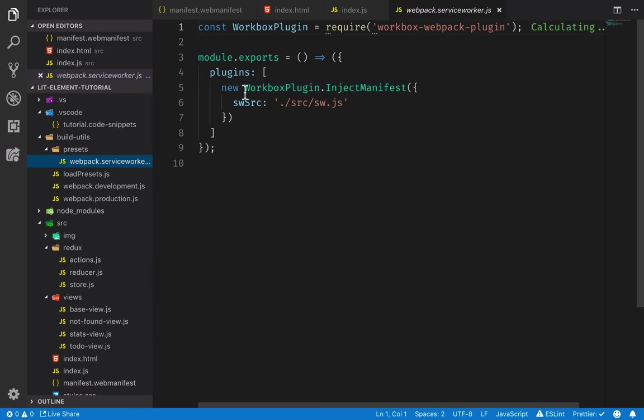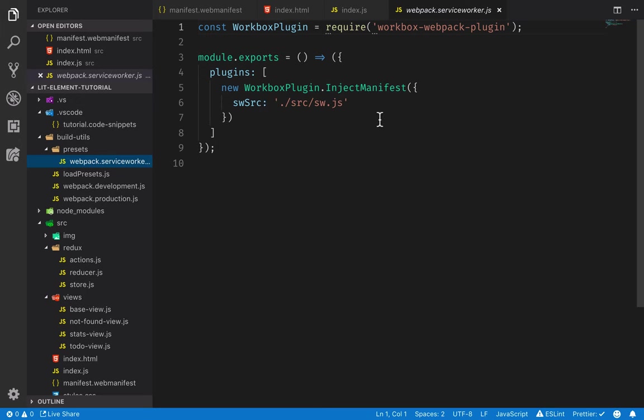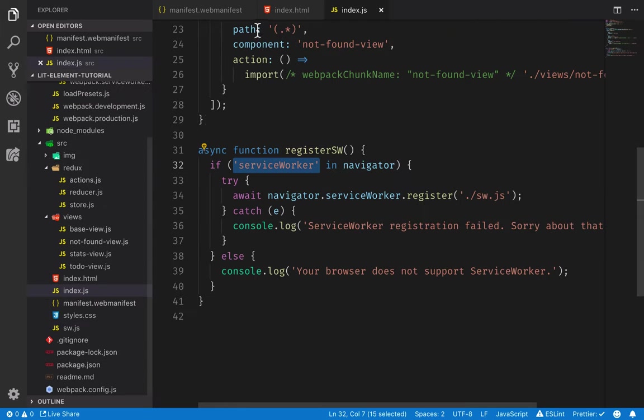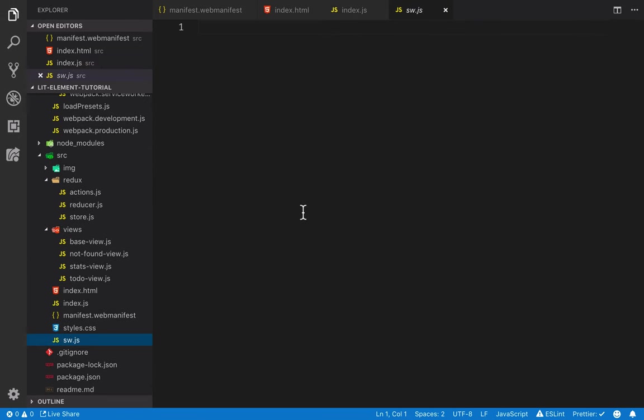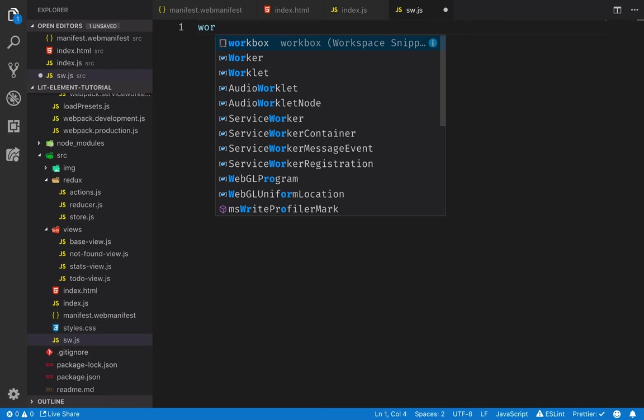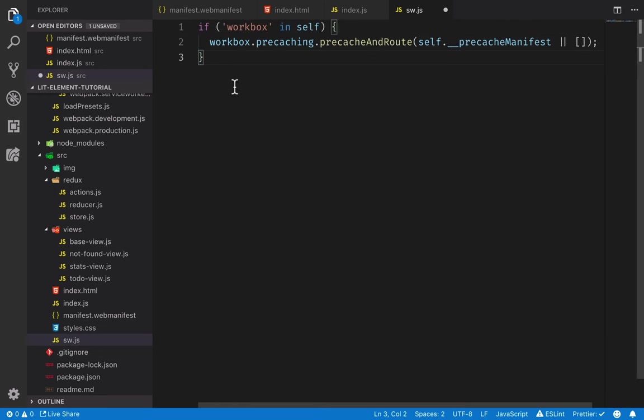Workbox is a plugin by Google that will look at the assets that Webpack is producing. And what it will do is it will cache those assets automatically and it will serve those assets when we are offline or if our connection is bad. So what this will do is it will inject the manifest and we need to use that injected value in our service worker.